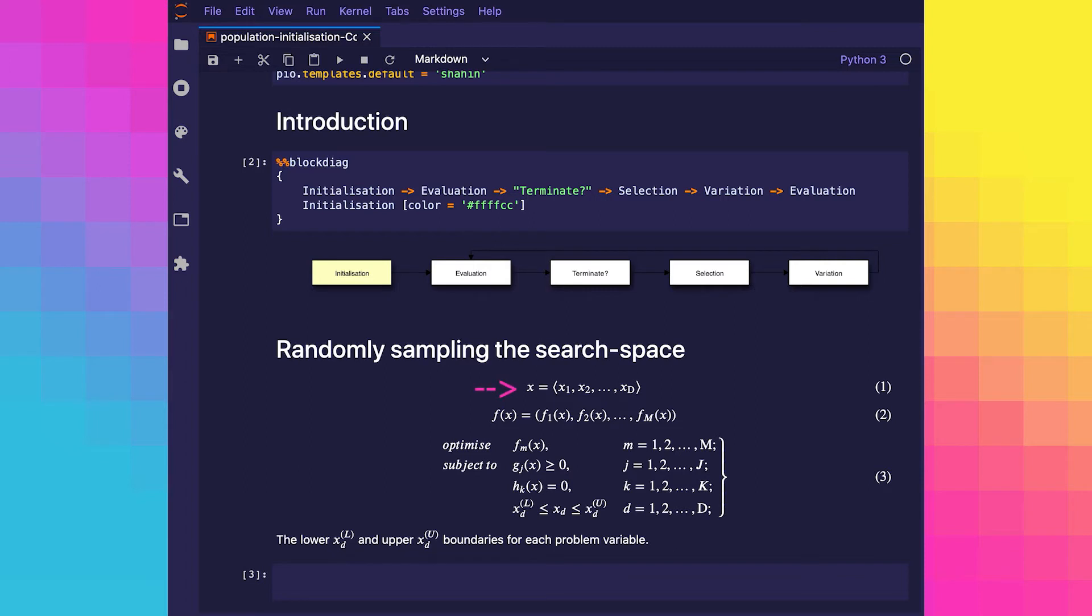We previously defined a solution x as consisting of many problem variables. We also defined a multi-objective function as consisting of many objectives. However, let's have a quick look at how we can describe a general multi-objective optimization problem before we initialize our population. We may already be familiar with some parts of this, but there are some we haven't covered yet.